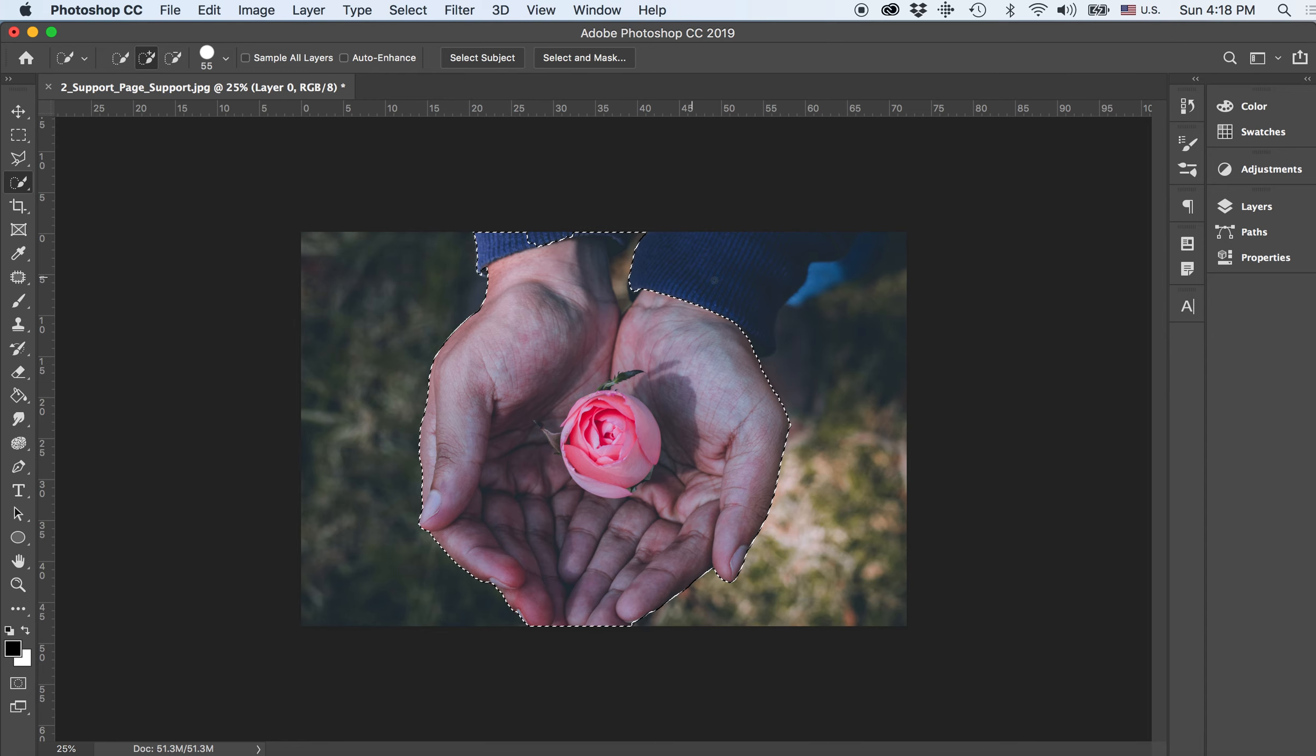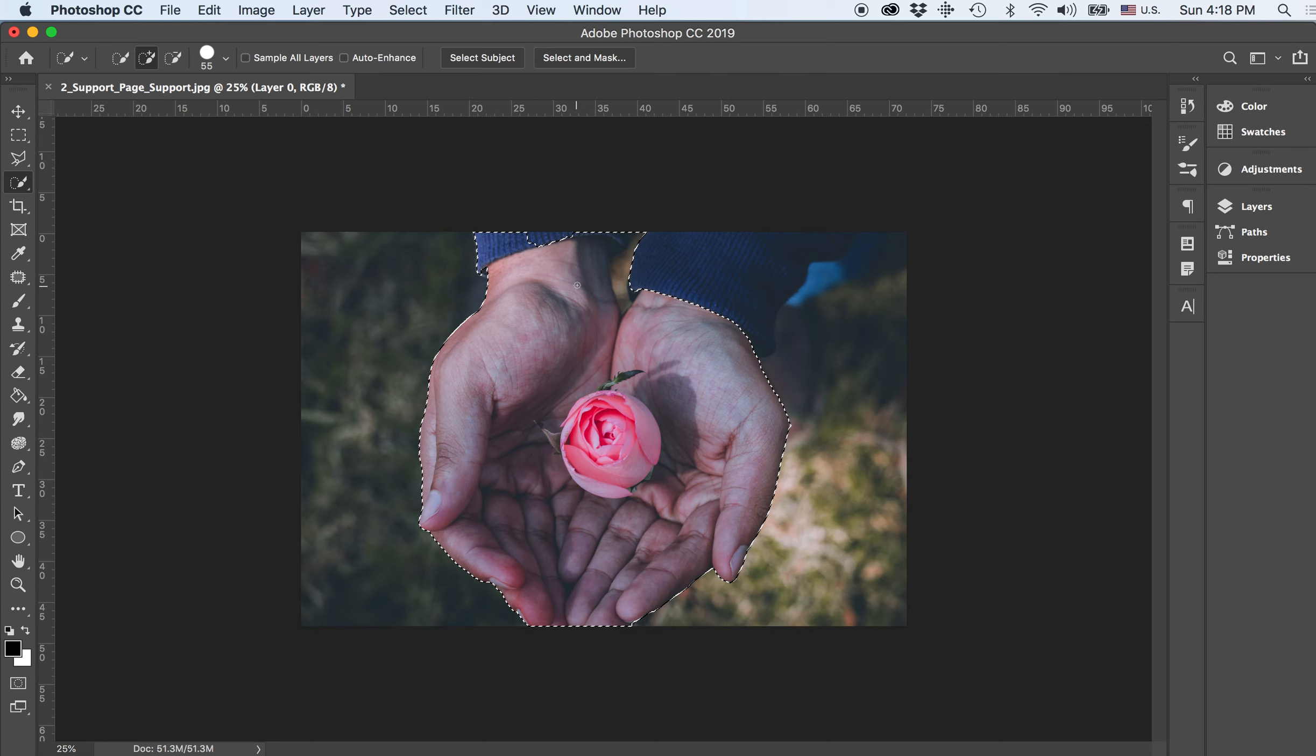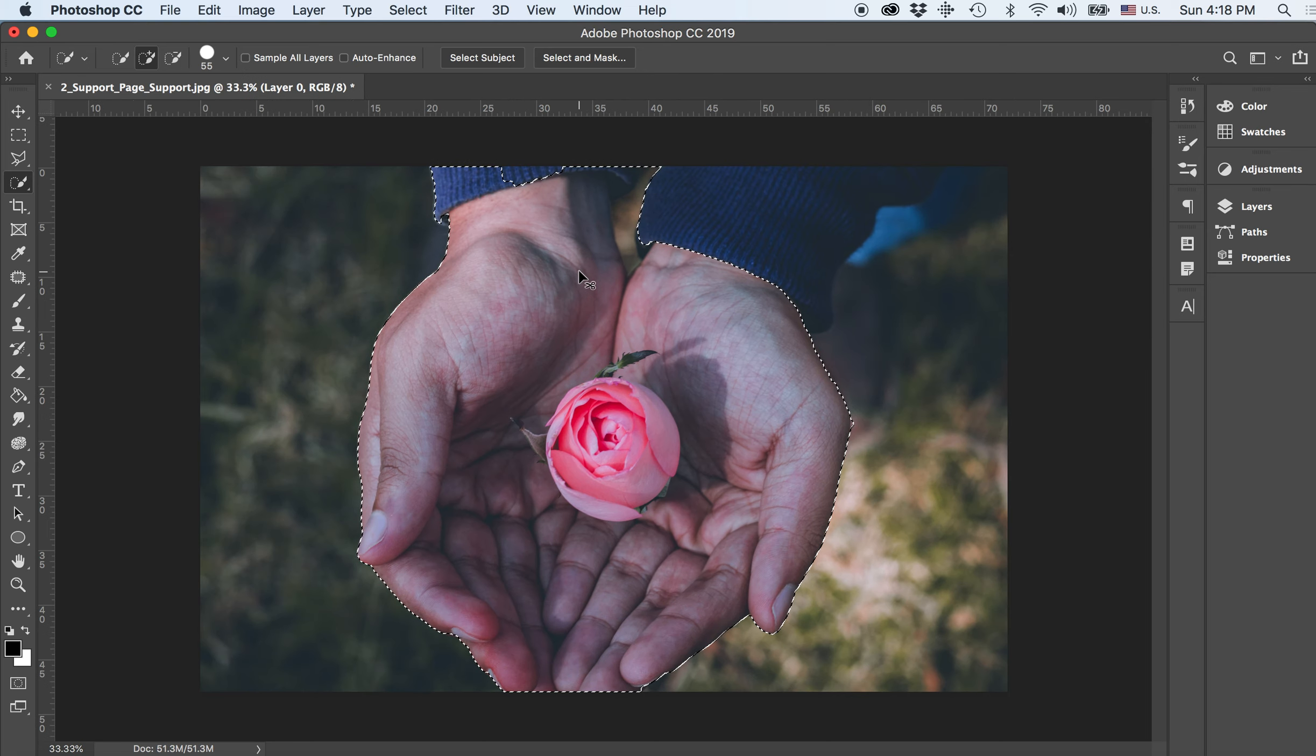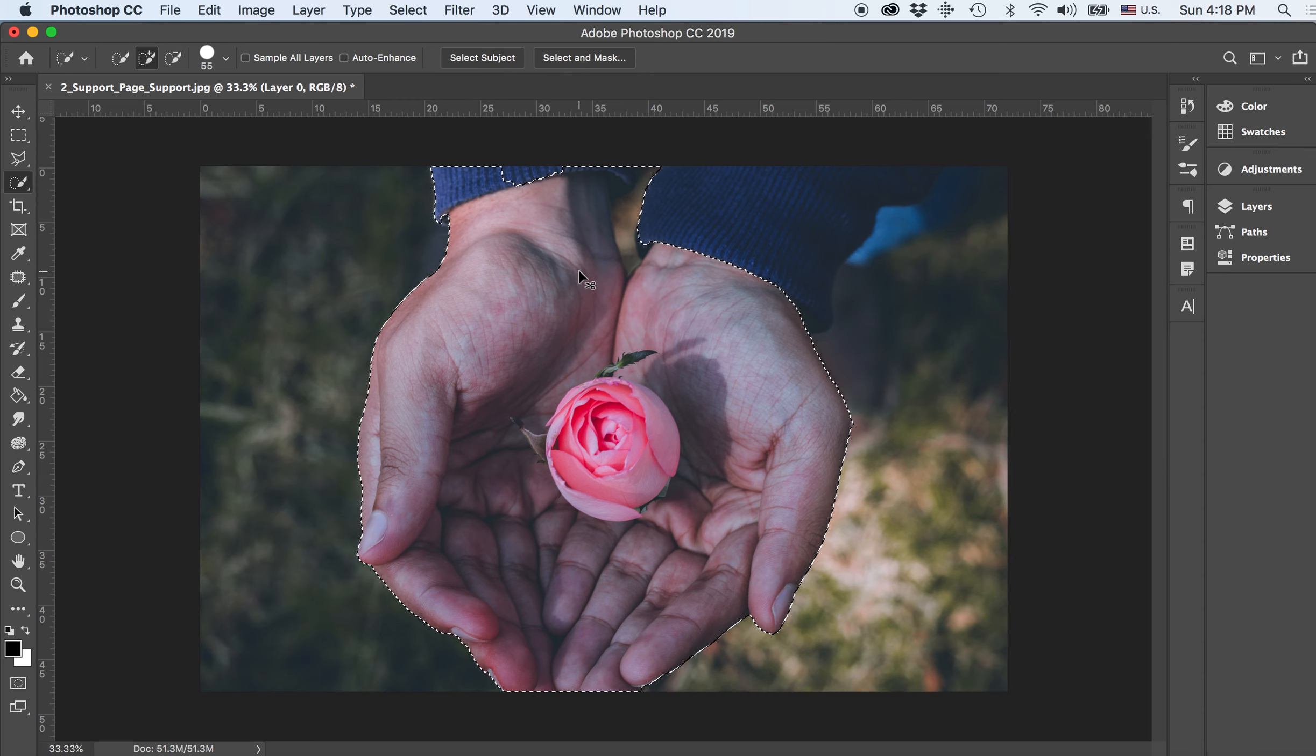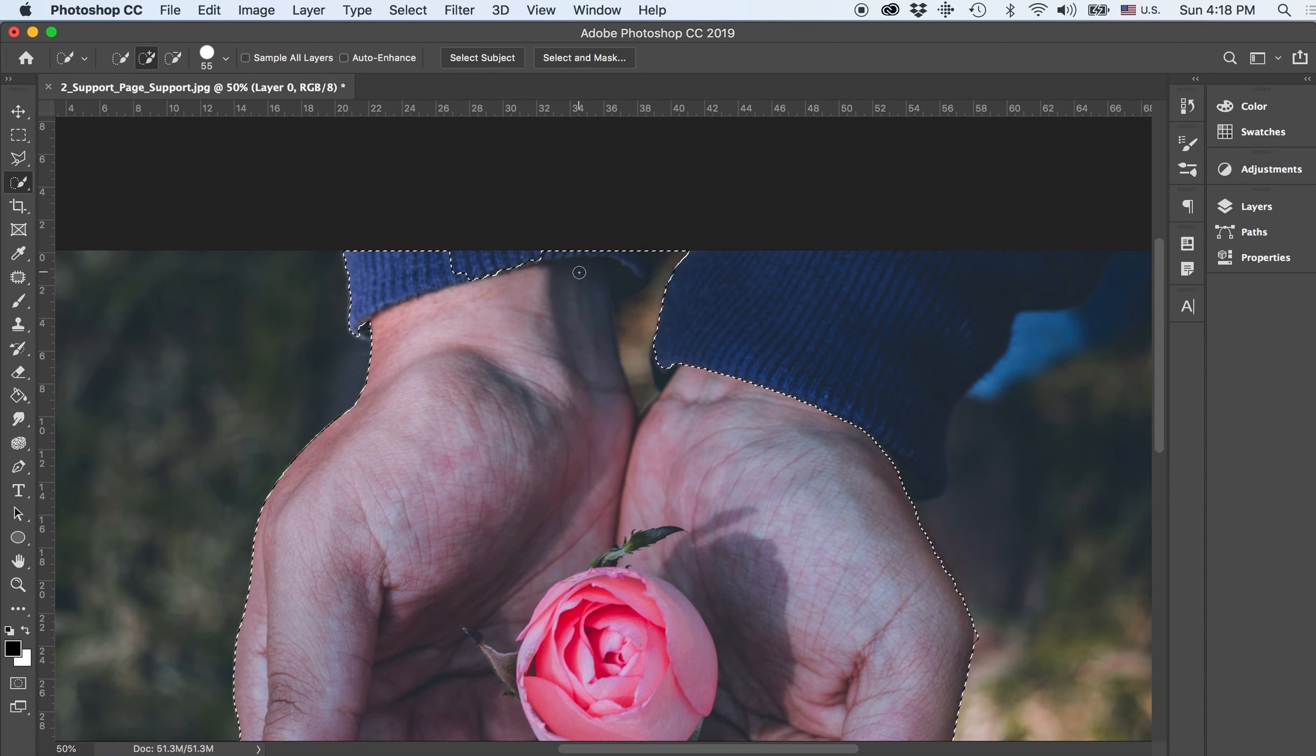Now I'll notice that there are some areas that did not get picked up. So in order for me to pick up more of those pixels, as you'll notice, if I zoom in, and to zoom in it's command plus, command minus, just like in Illustrator. I'm going to zoom in.